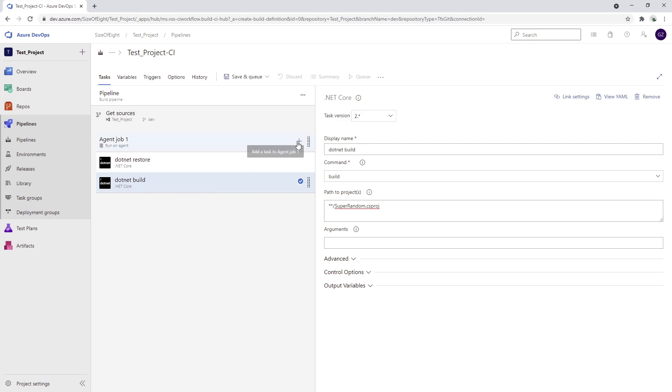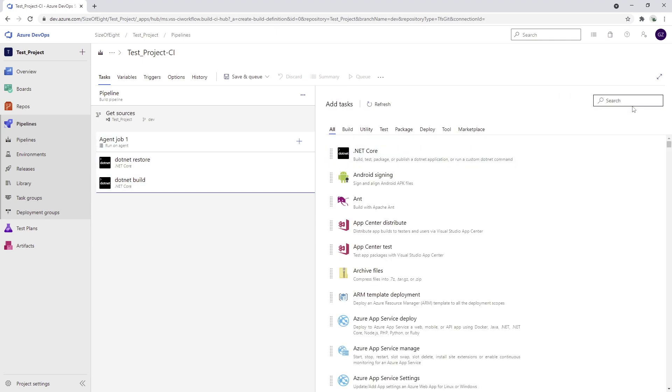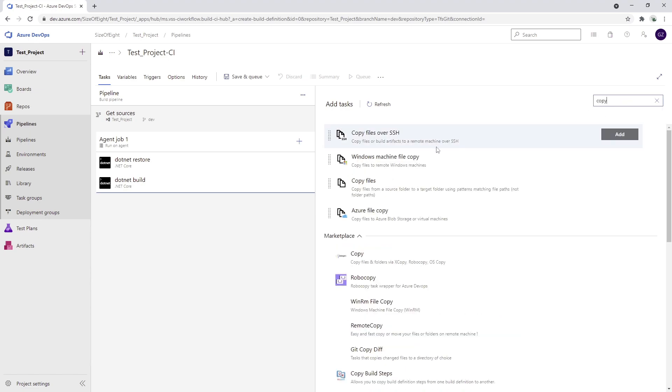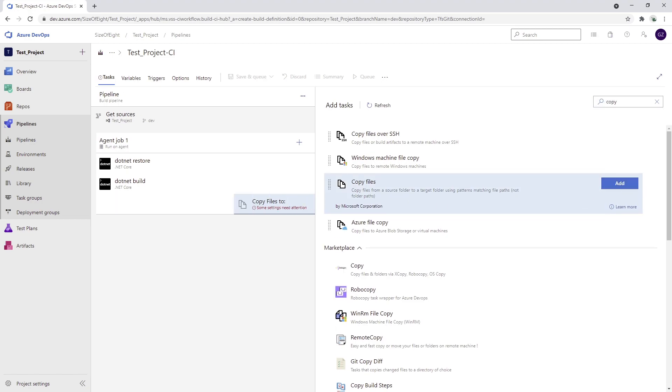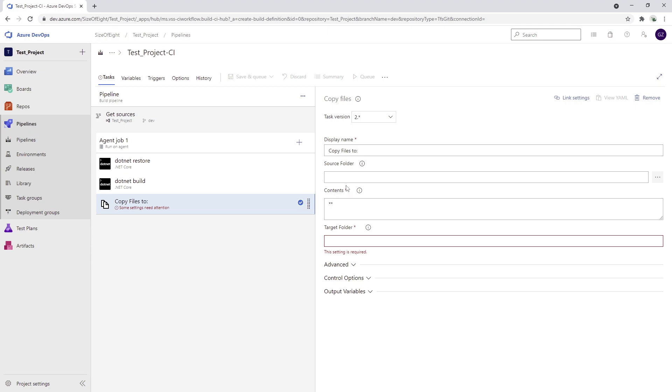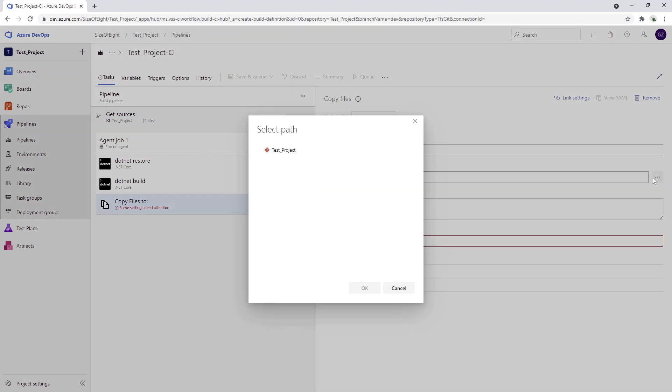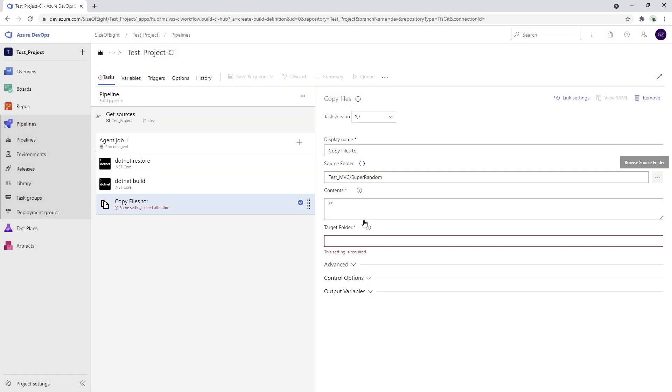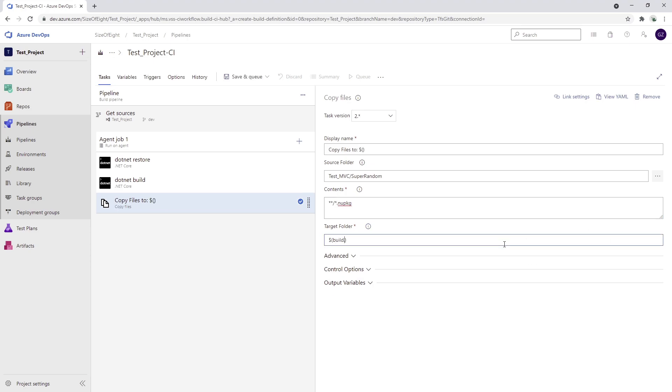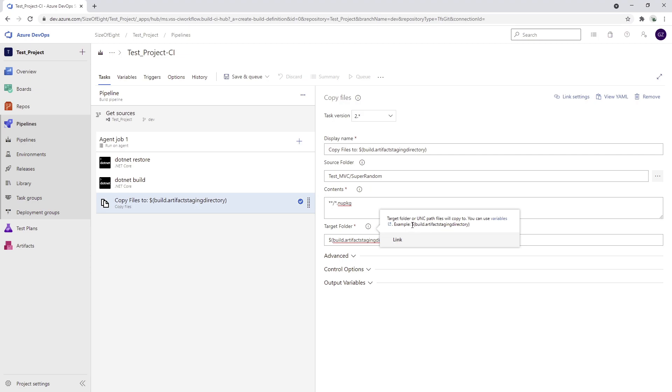What I need to do is I would also need to copy files. The copy files is going to copy file from one place to another. What I want to do is in the source folder, I'm going to use the super random folder, I'm going to search for the contents which has NuGet package extension. The target folder in my case is going to be build.artifact staging directory.